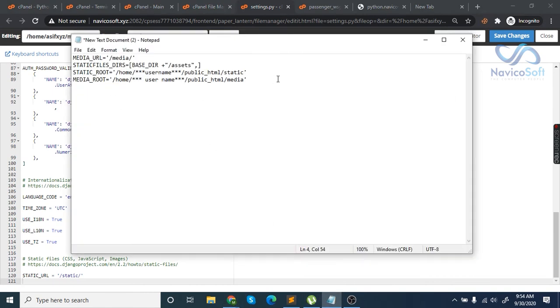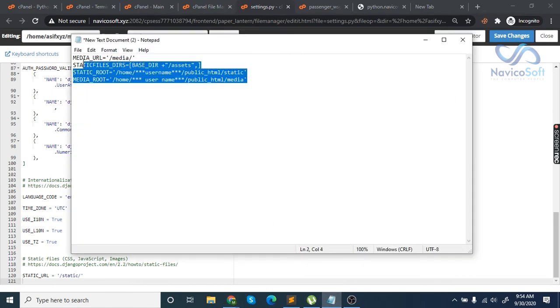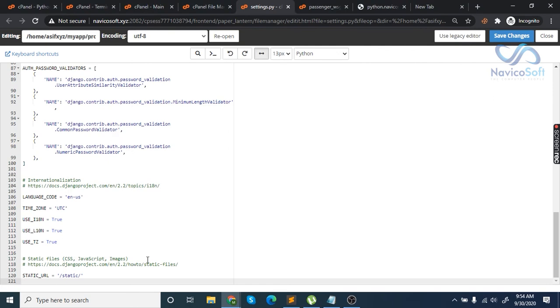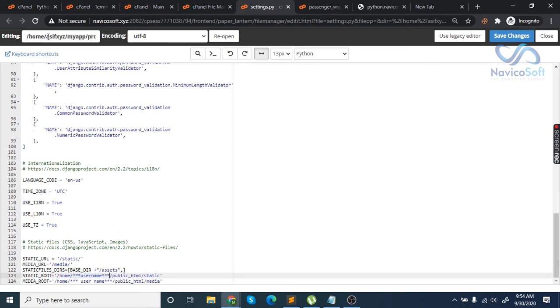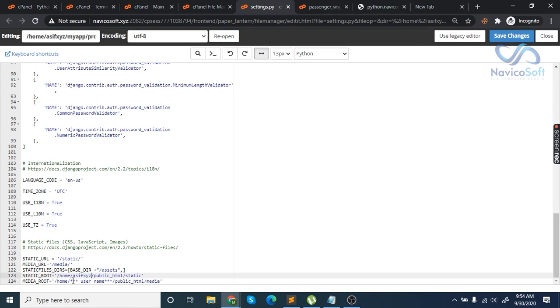You need to write all the static file pathways at the end. Change the username to match where you want to put the files. For example, if your username is XYZ, add that. Once you've added the username, save the file.